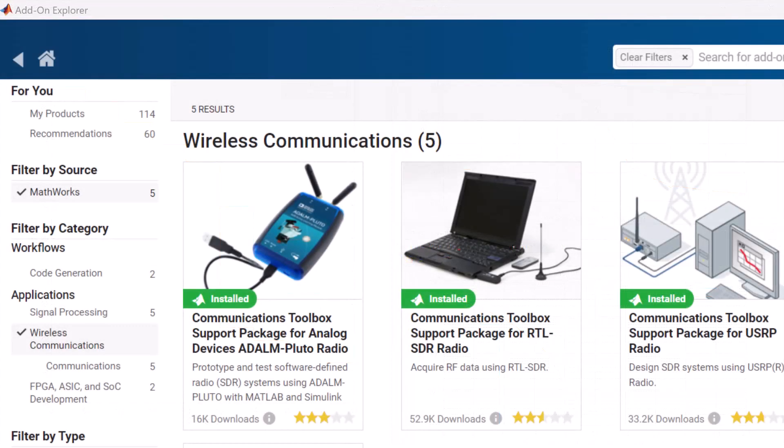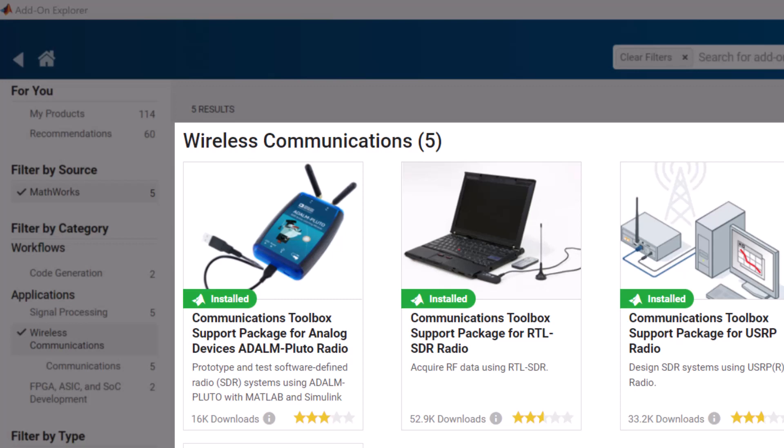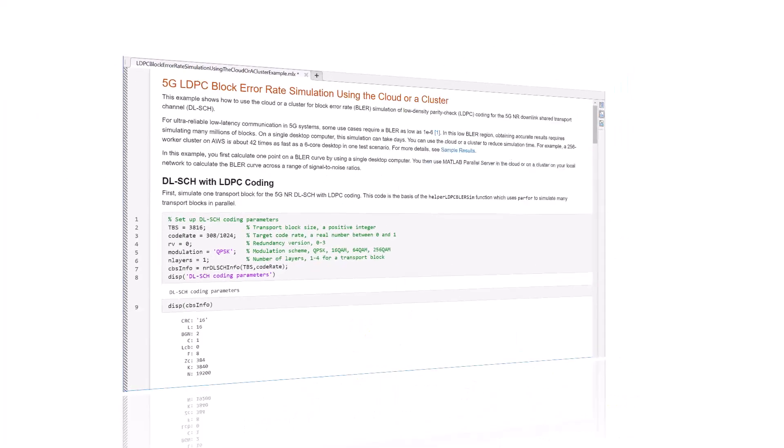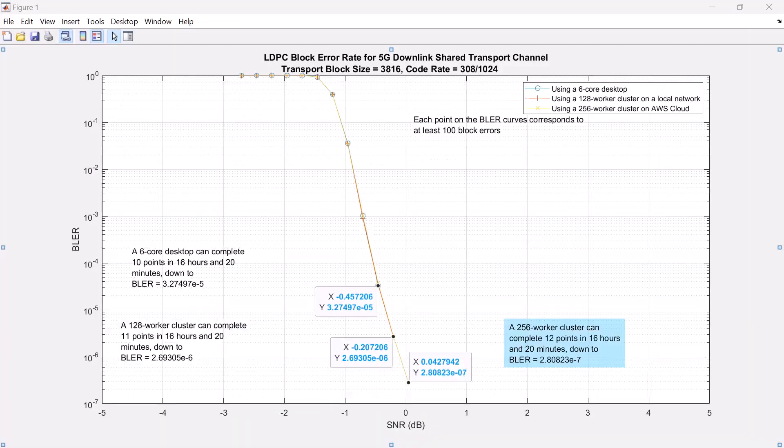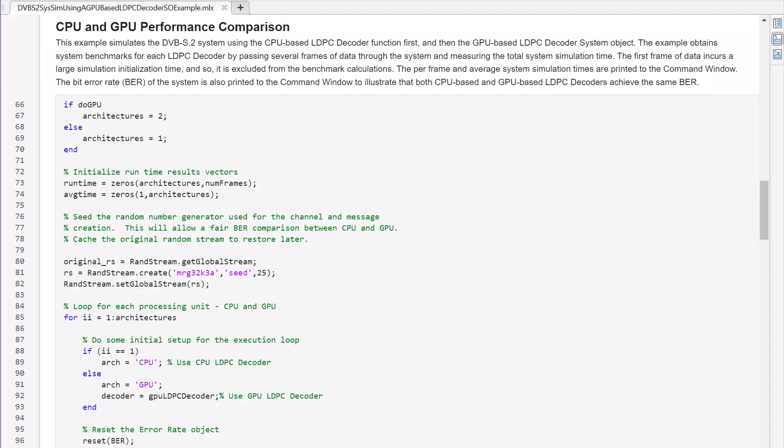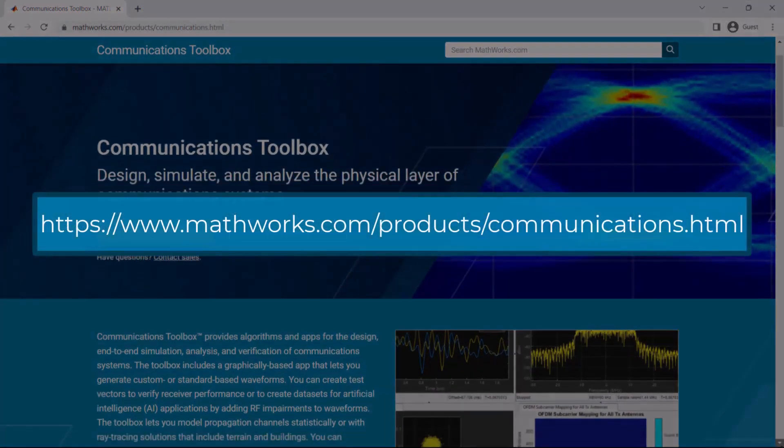To capture over-the-air AI training data or perform receiver verification, connect MATLAB to software-defined radios or high-end test and measurement equipment. Accelerate BER simulations with your own local cluster or public clusters like Amazon Web Services. Accelerate the training of your AI networks with GPUs.